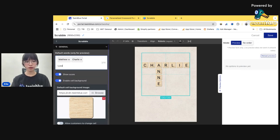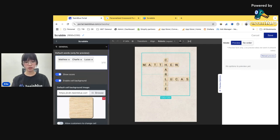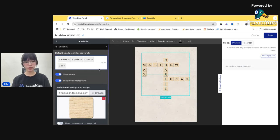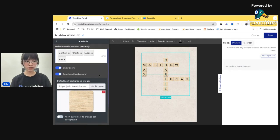And you also need at least two different words to create a Scrabble. Charlie, Lucas, Max. All right, so we have four names here.